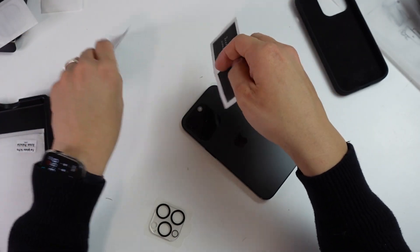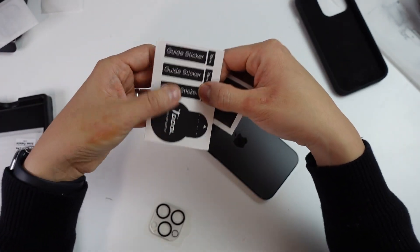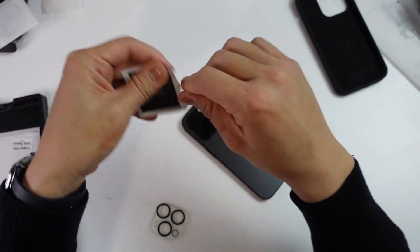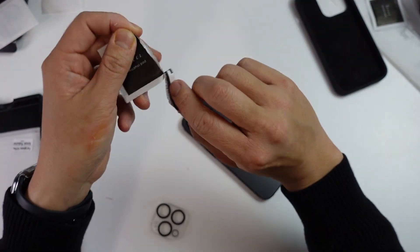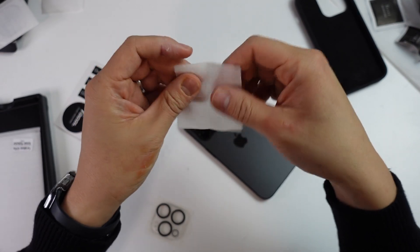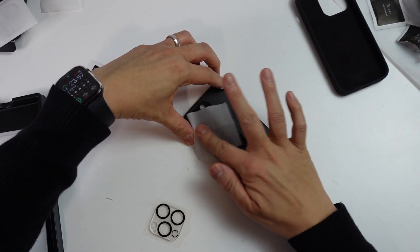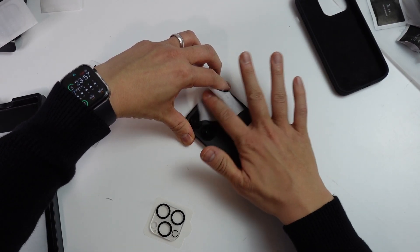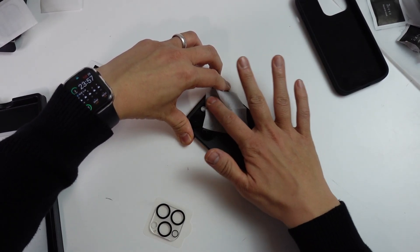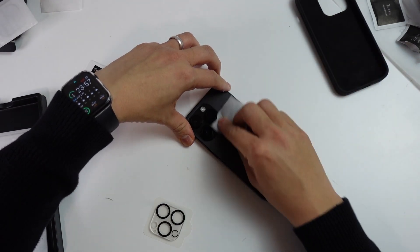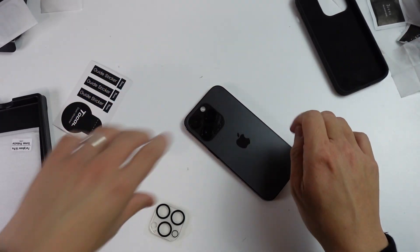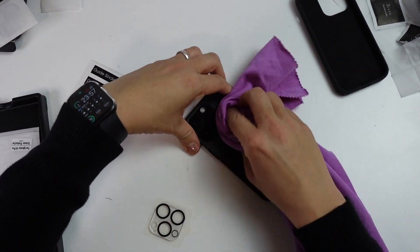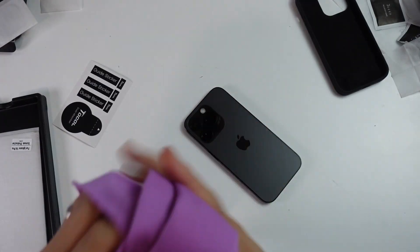We have this microfiber cloth, guide stickers, and this alcohol pad. I'm going to use this alcohol pad to wipe underneath our camera lens protector so that all of our camera shots are clean. Just give that a little bit of a wipe. Now we're sure that's all clean, I'm just going to dab this with my microfiber cloth.